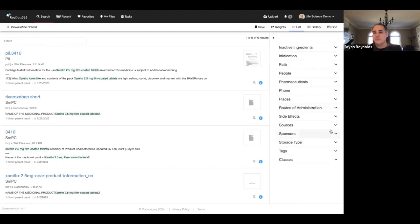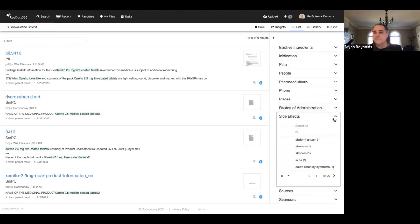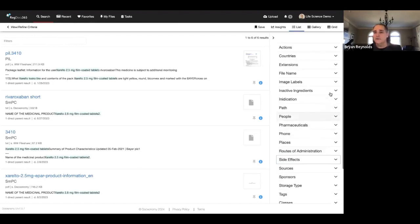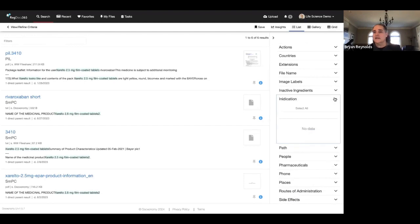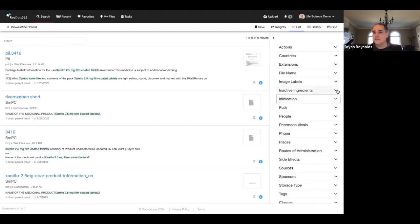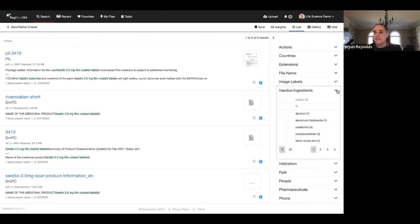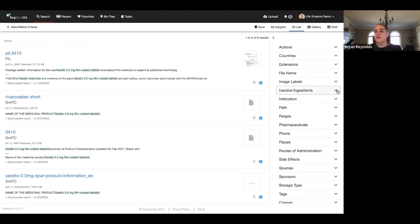You can open up side effects and sort on specific side effects, or look at indications, or inactive ingredients — set these filter values to further refine your results. When you're crawling millions of documents and results are quite large, this is a way to very quickly get across that kind of data.